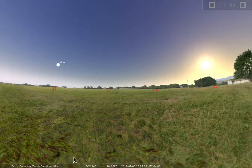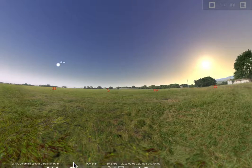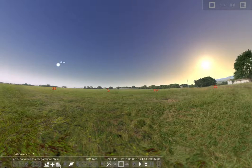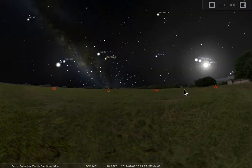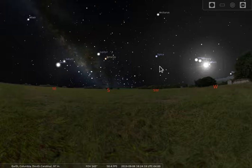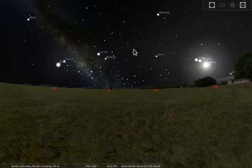Stellarium actually has some really cool features. If you come down to the bottom bar, you can actually change whether the atmosphere is there. By clicking on that, I see that the sun is still up, but I no longer have the blue sky — allowing me to see what else is in the sky at this time, even though I can't see it because of the atmosphere.